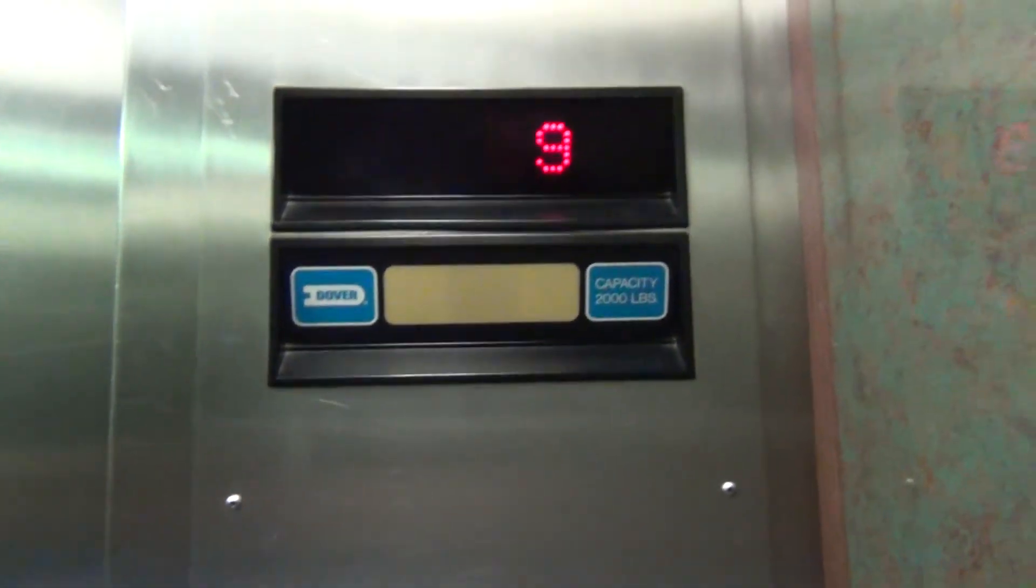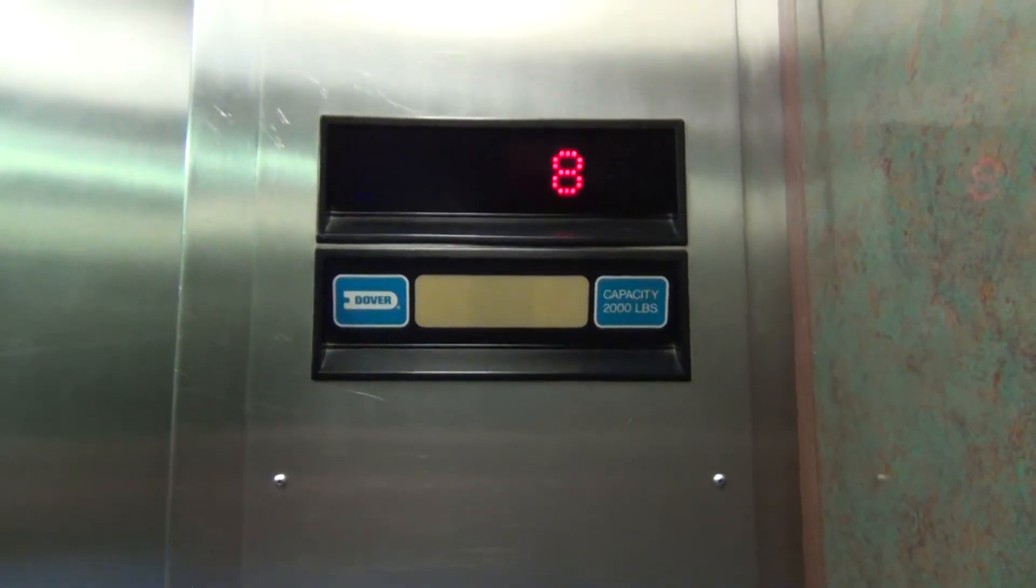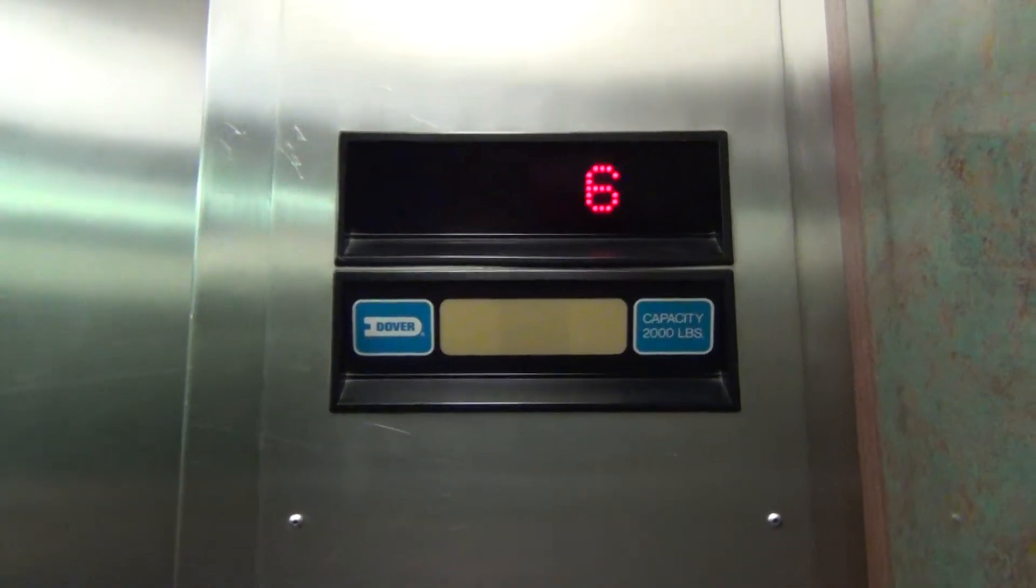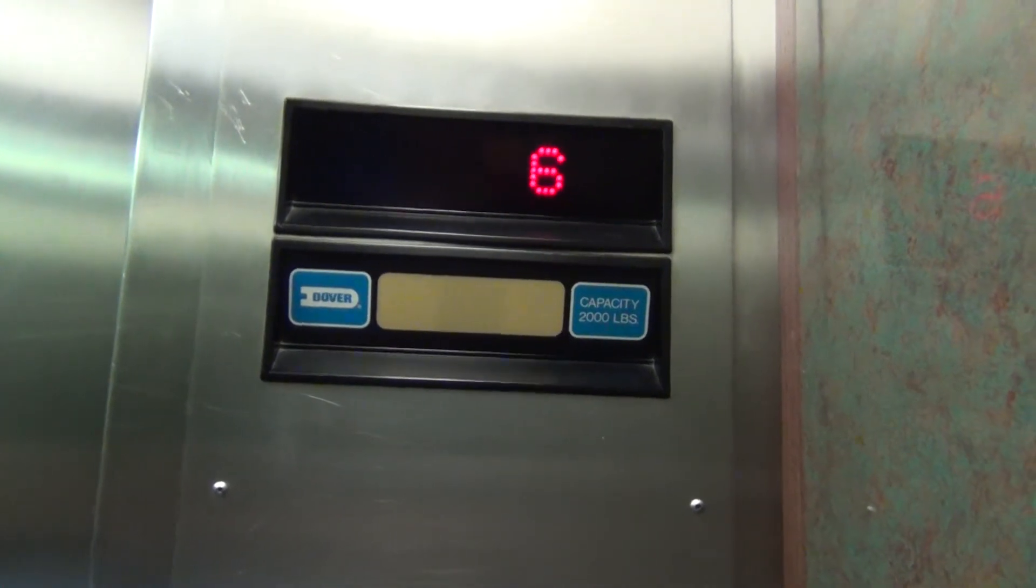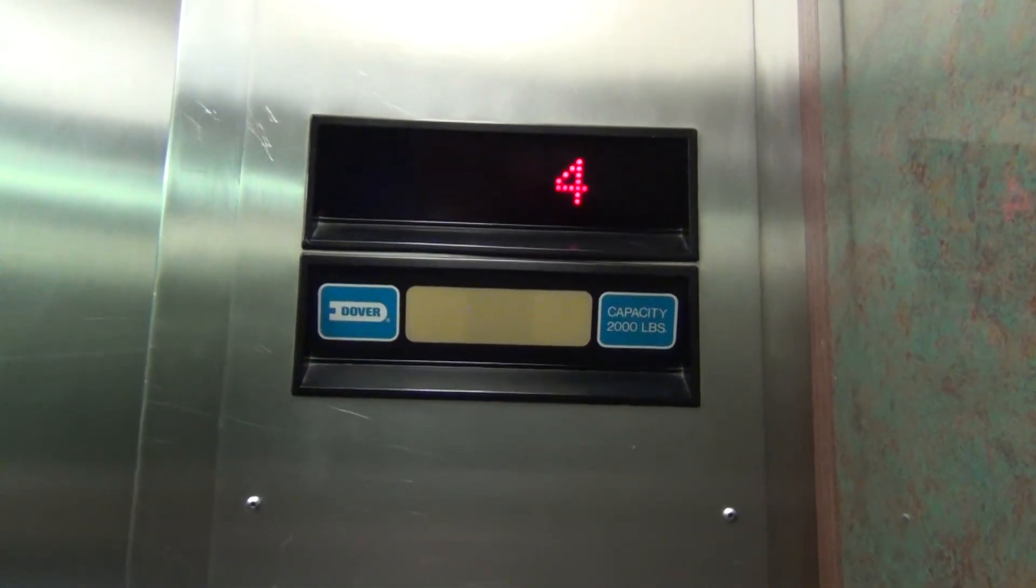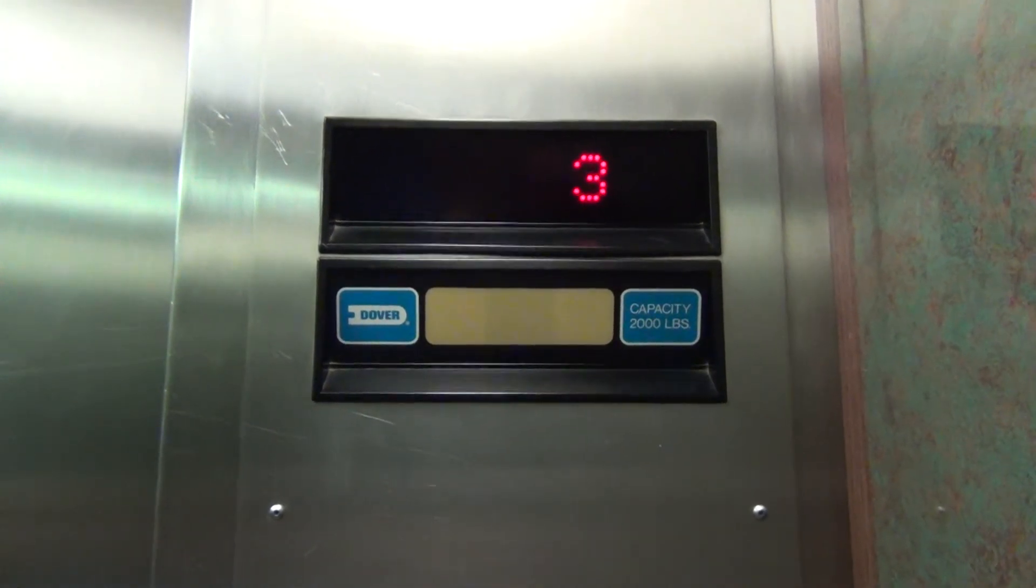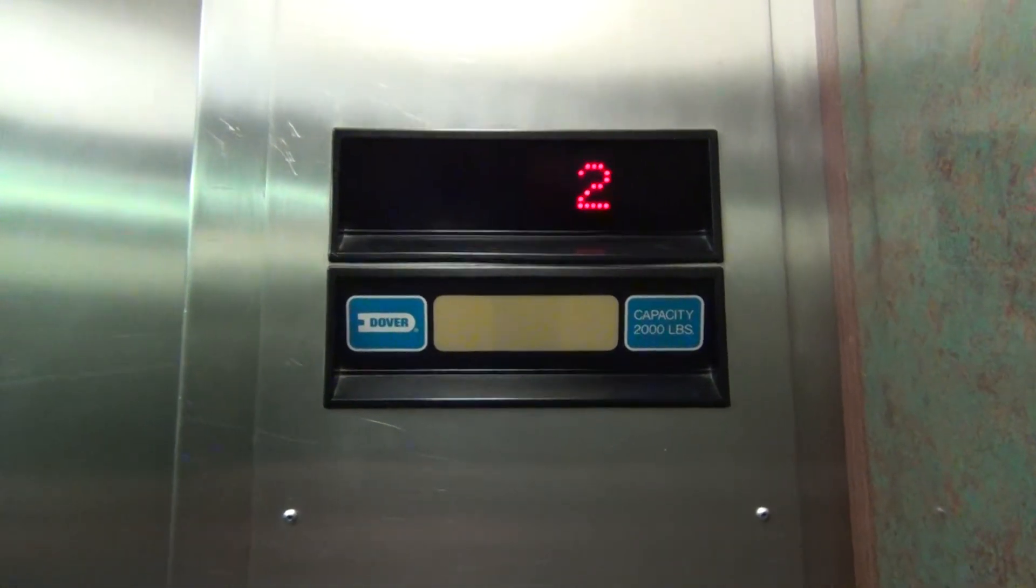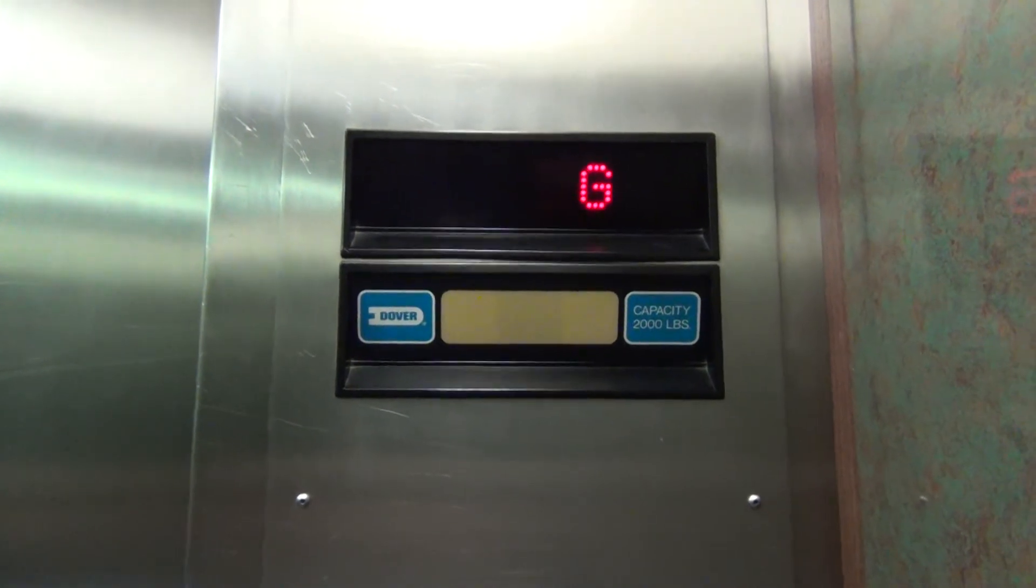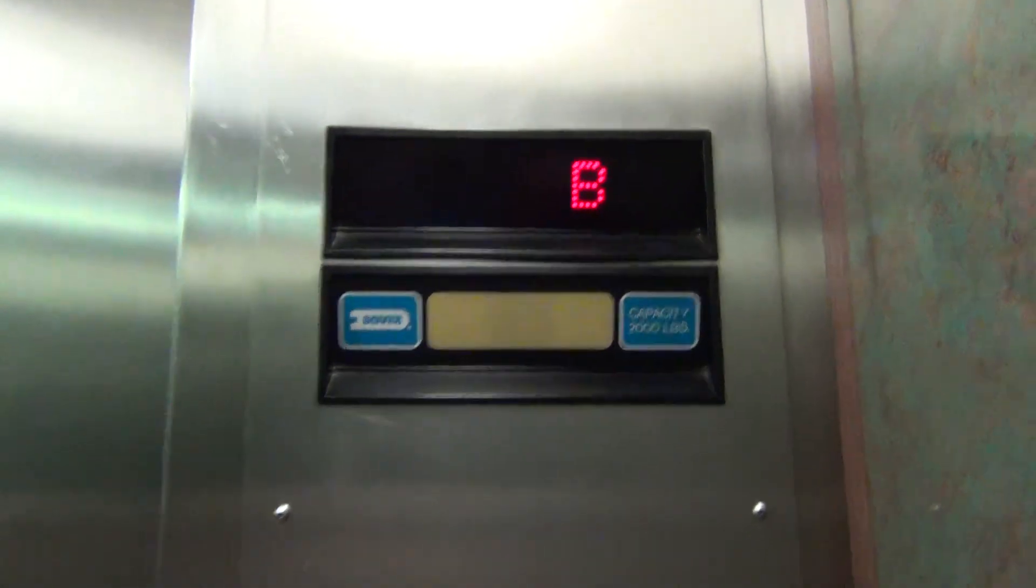So we're going to try and go all the way down to basement and we hopefully won't have to stop at 3. Yes, we're passing 3. Now, basement.